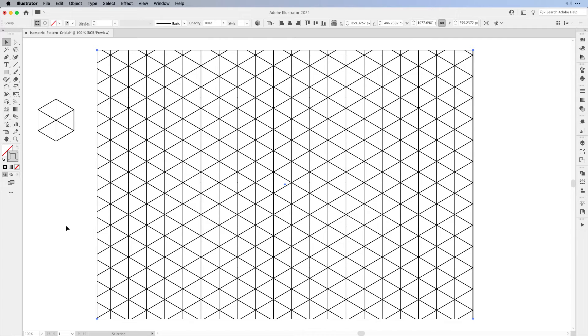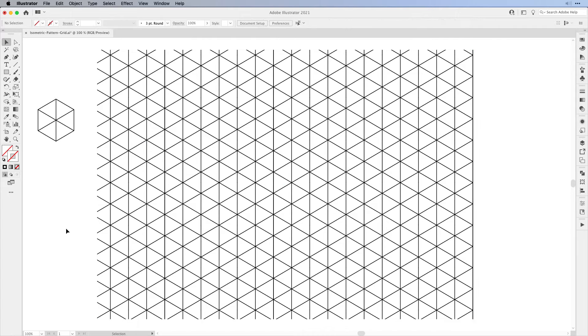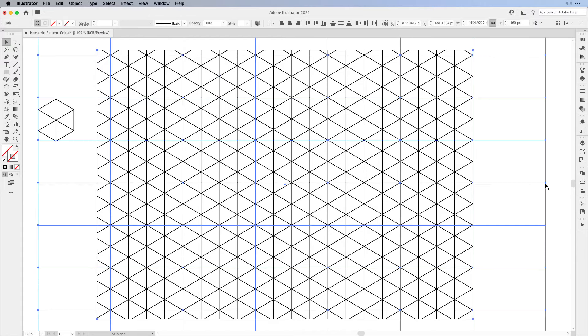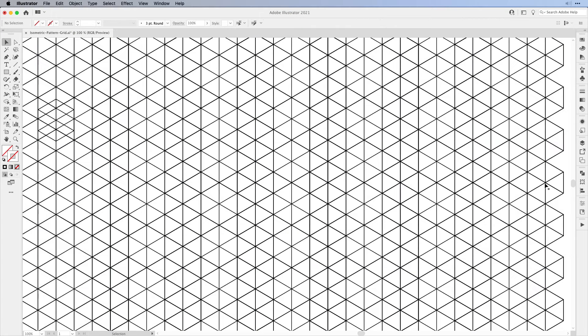Now the next important part: deselect everything on your artboard. Make sure nothing is selected. Then we're going to go to Select, Object, and there we're going to be choosing Clipping Mask. This will select all of the clipping masks we don't currently see but that are there and have been expanded, and then we can just delete them by hitting the delete button on the keyboard.